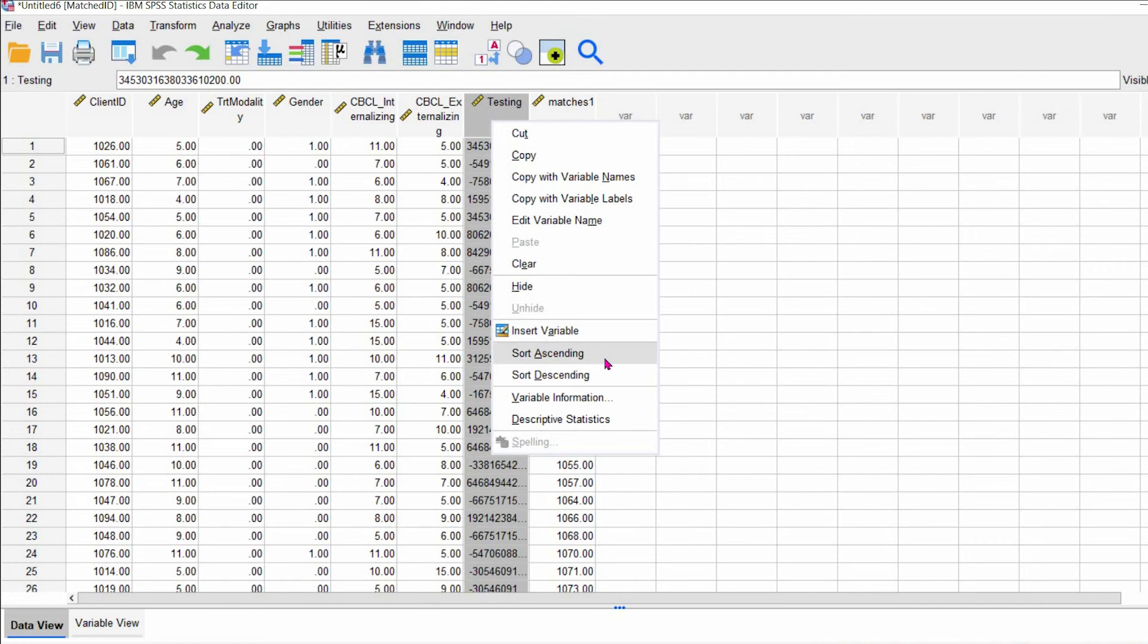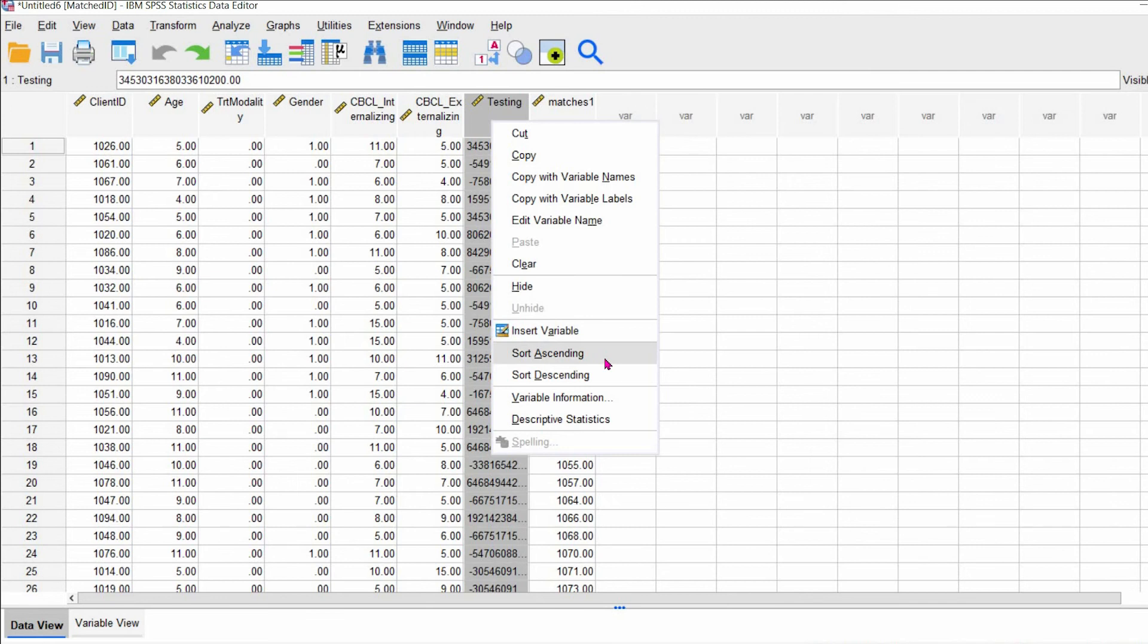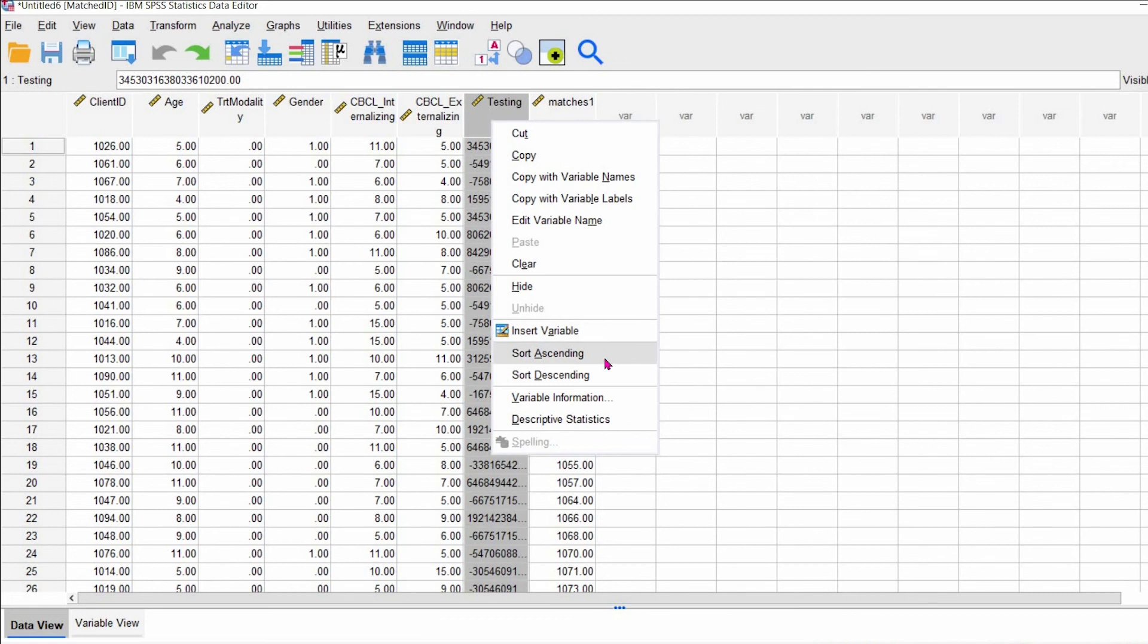So if you look at 1067 and 1016, their age is exactly the same. Their treatment modality is exactly the same. And their gender is exactly the same. And their matches is 1004 and then 1028. So those are replacement matches for that. So if you wanted to use 1067 for 1004, but the participants' information wasn't complete or something or other happened, you could use 1016 or 1028, depending on the treatment modality they're in.